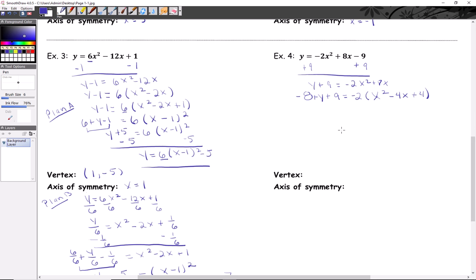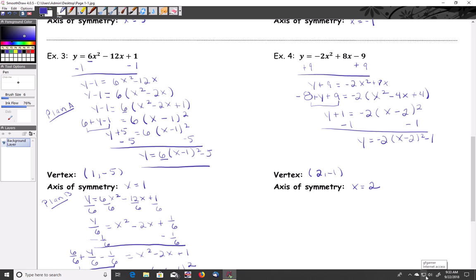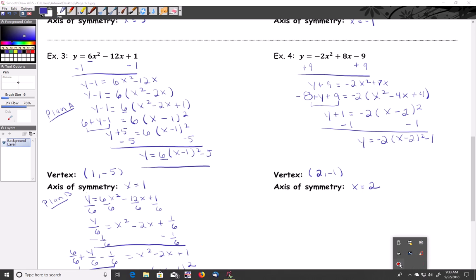Careful — can't just add four over here because of the multiplier. Negative two times four is negative eight, so we add negative eight for proper balance. Combining: y plus one equals negative two times the quantity x minus two, quantity squared. Subtract one: y equals negative two times x minus two, quantity squared, minus one. Vertex is (2, −1), axis of symmetry x equals two.